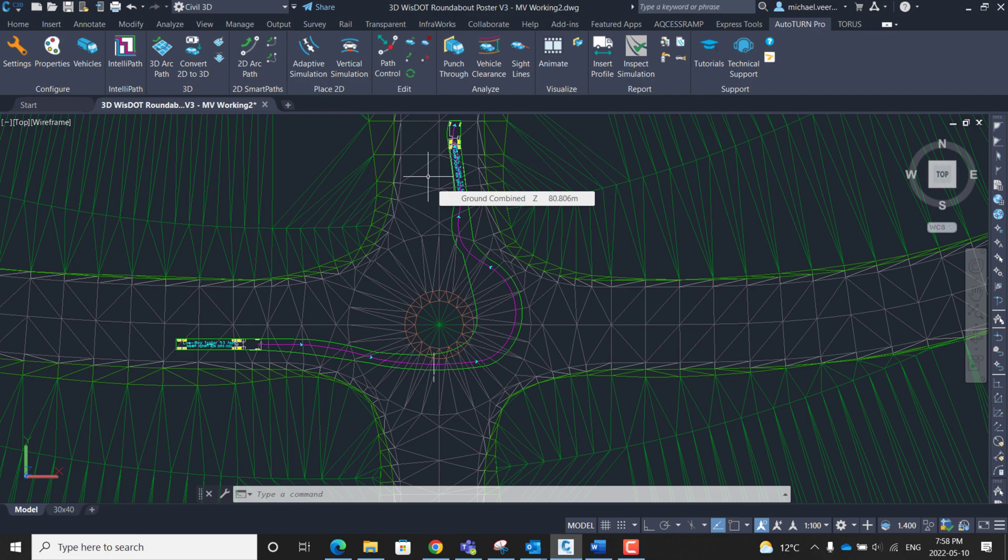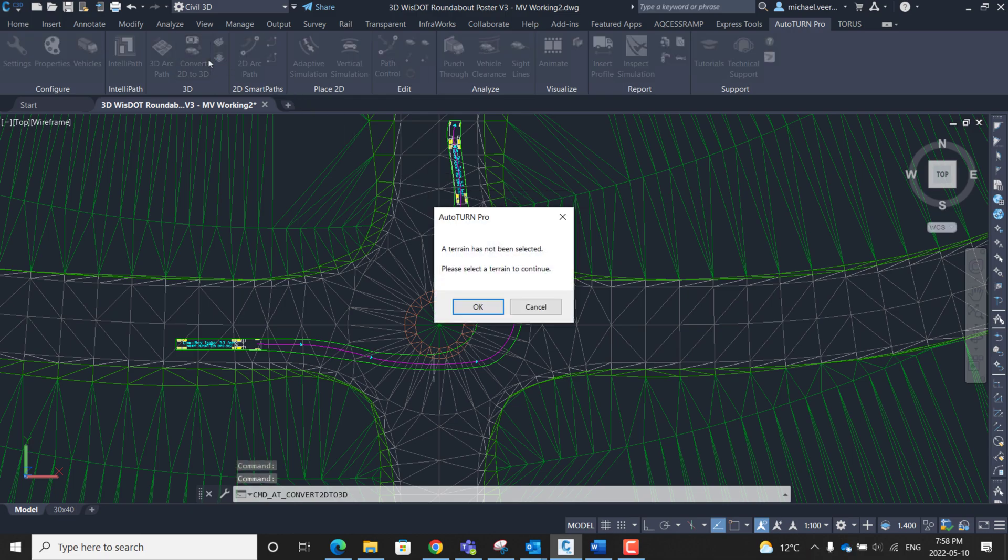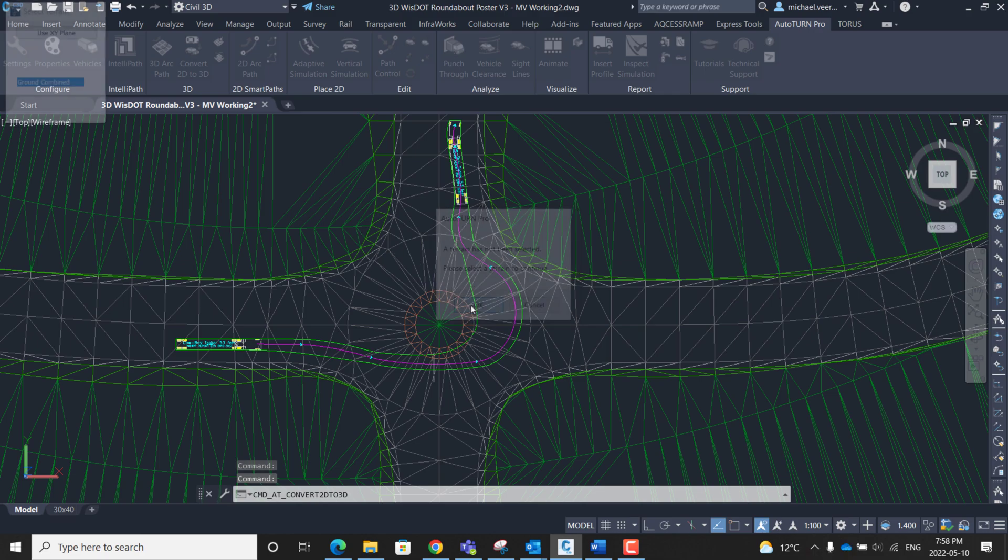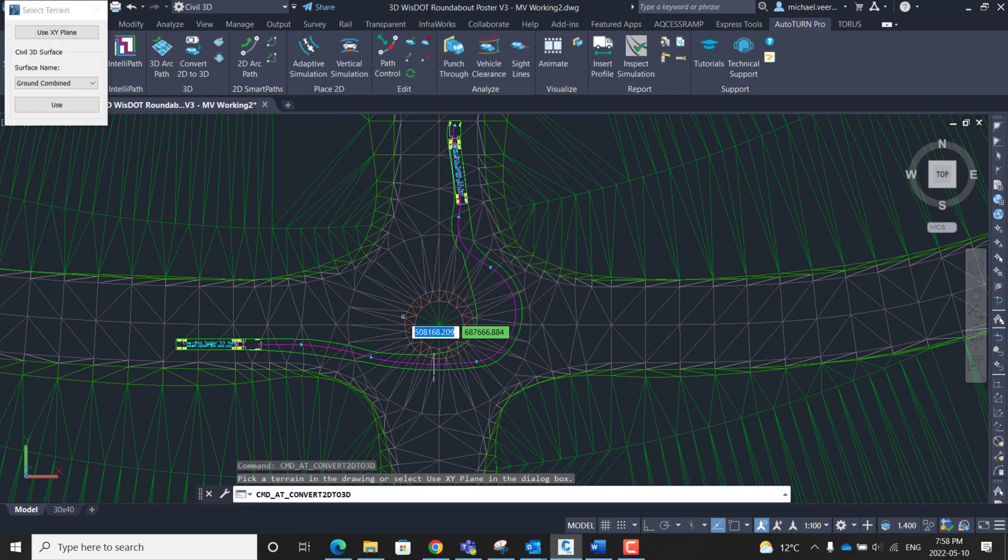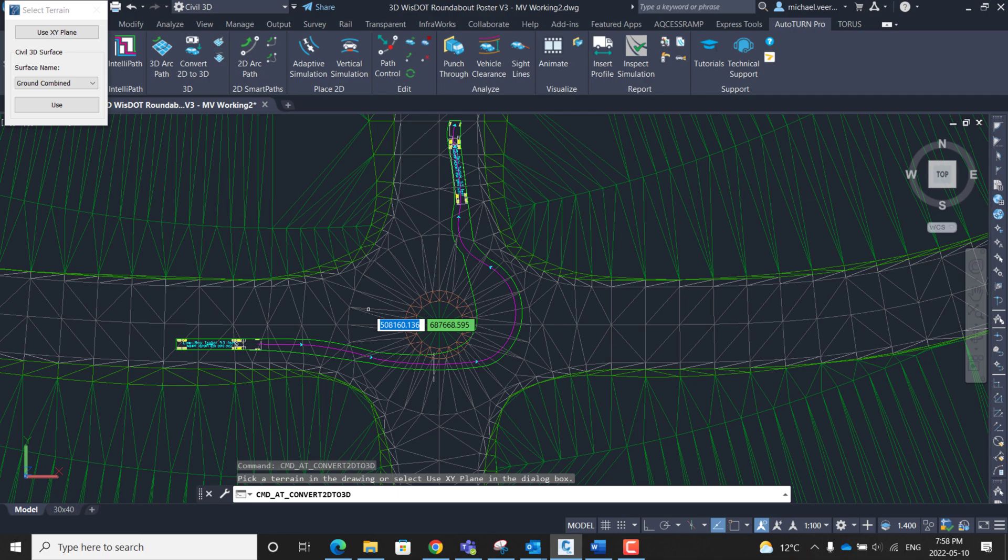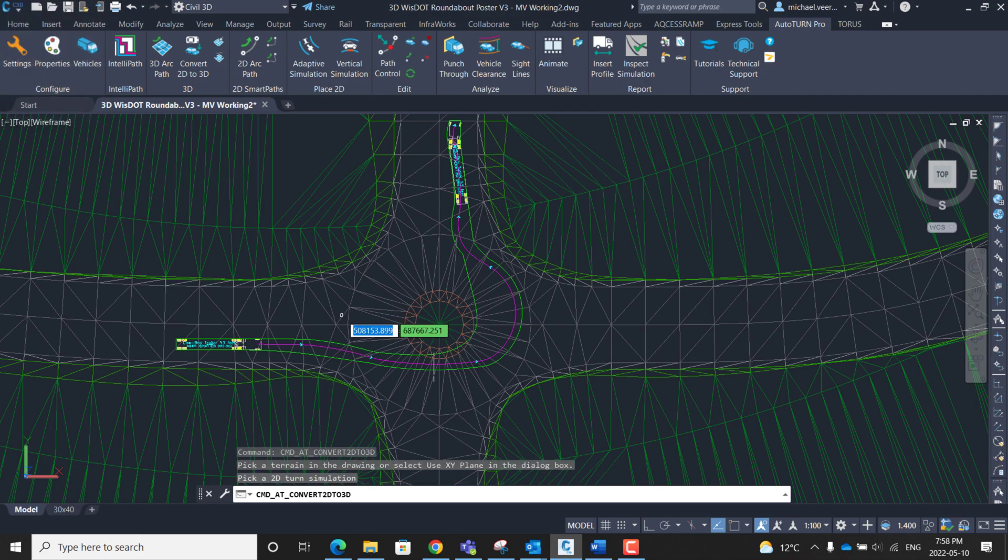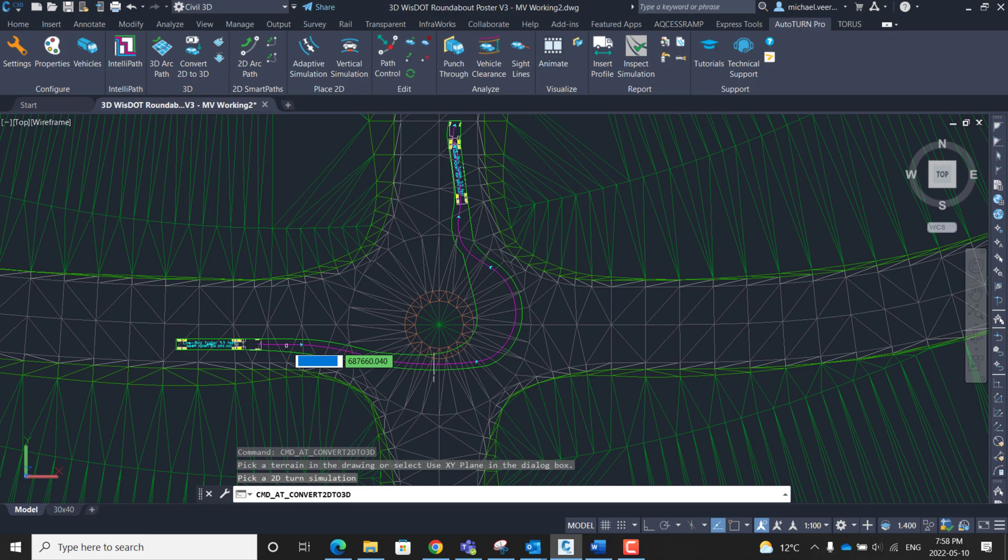Once my two-dimensional path is fully traced I'm going to convert it into 3D by clicking the convert 2D to 3D button. So now it has prompted me to select the terrain. In this case I'm going to select one of the road pieces and now I'm going to select the centerline of the two-dimensional path.